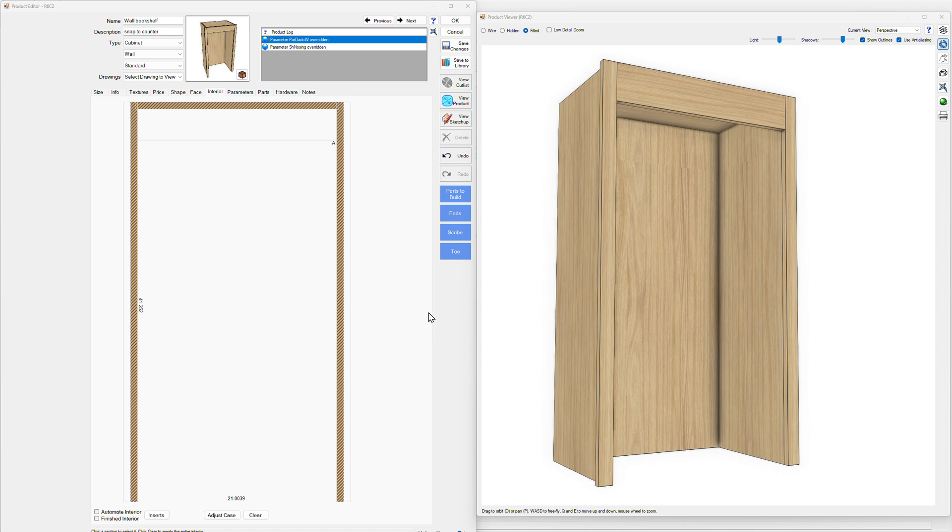Hey guys, it's Chad here. In this video I want to show you ways you can add miter fold shelving inserts to cabinets in mosaic.